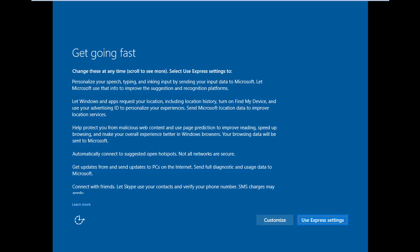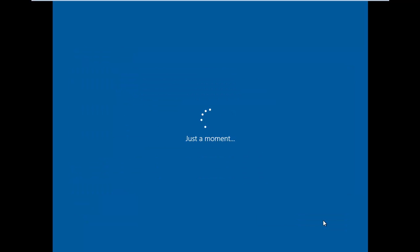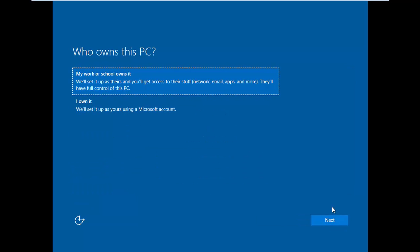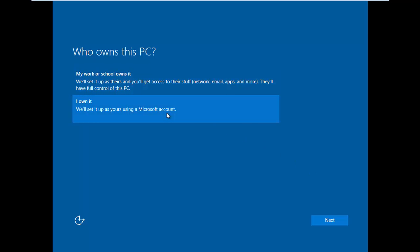Click 'Use express settings', select 'I own it', and click Next.